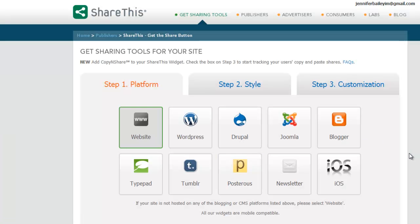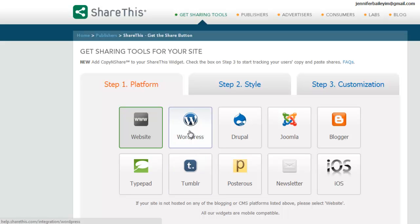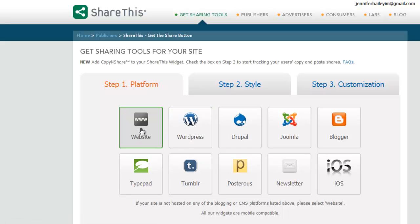Here you can now decide the platform that you're using to put this bar or these buttons onto. If I wanted to install the plugin through my dashboard, I would go to the WordPress option here. But because I've done that automatically through my dashboard, I want to go to the Website option.